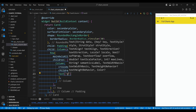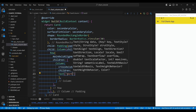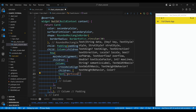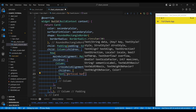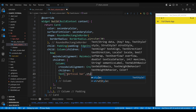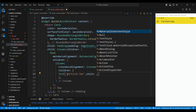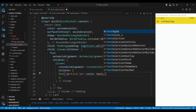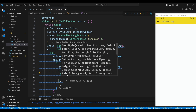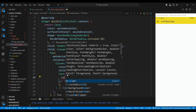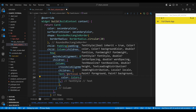The first child of the column widget is a text widget, which will display the word 'vertical bar'. We set the style of the text widget to have a font size of 28 pixels, a bold font weight, and a black color.